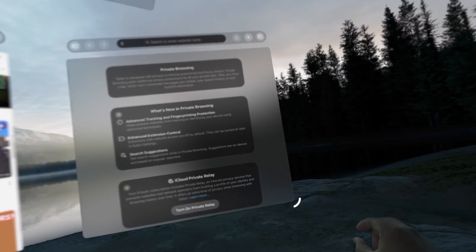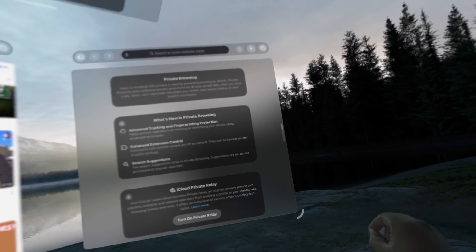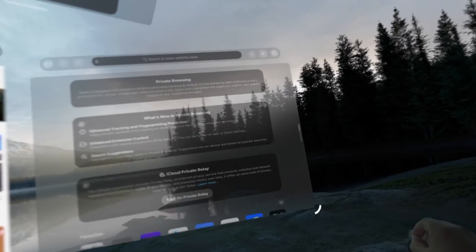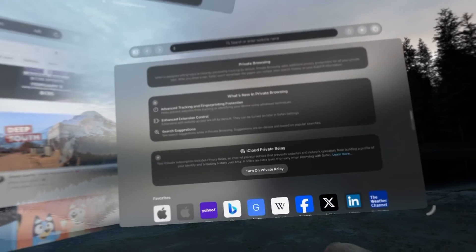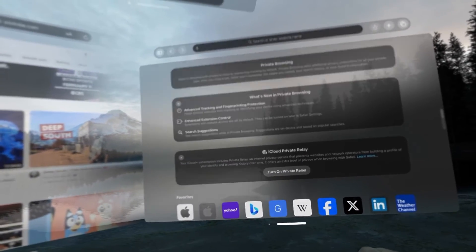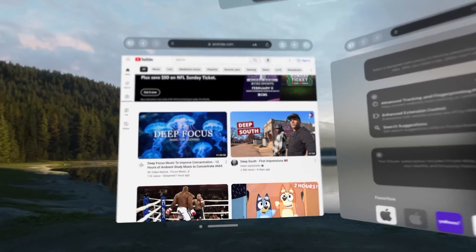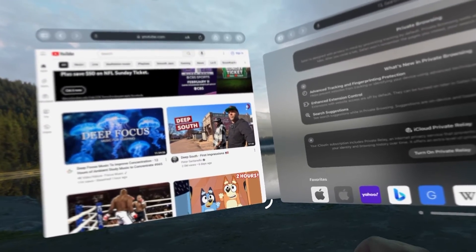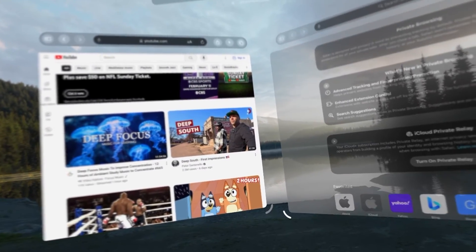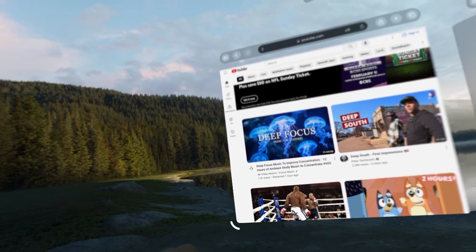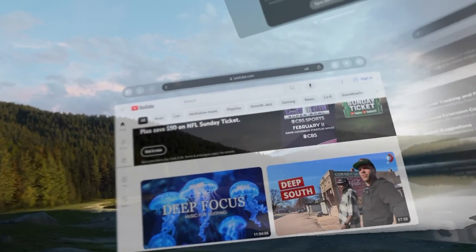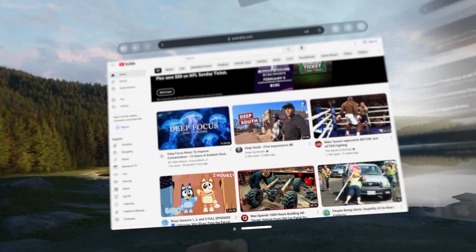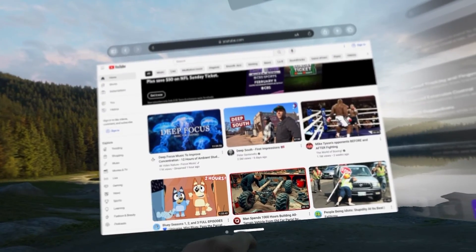And then if I wanted to, I can go down to the corner and I should be able to drag this out to more of a traditional dual monitor type of setup. So I'm gonna go over here and resize this and grab this here.